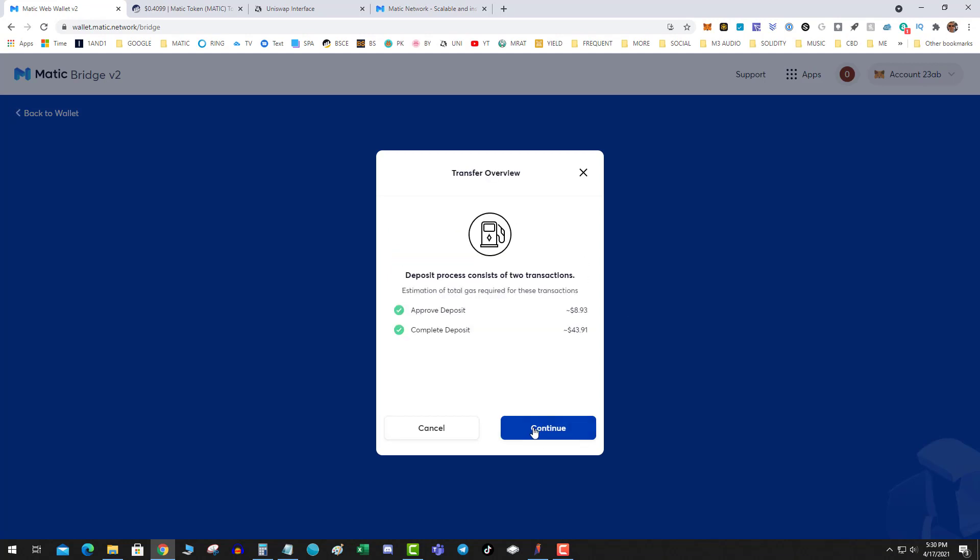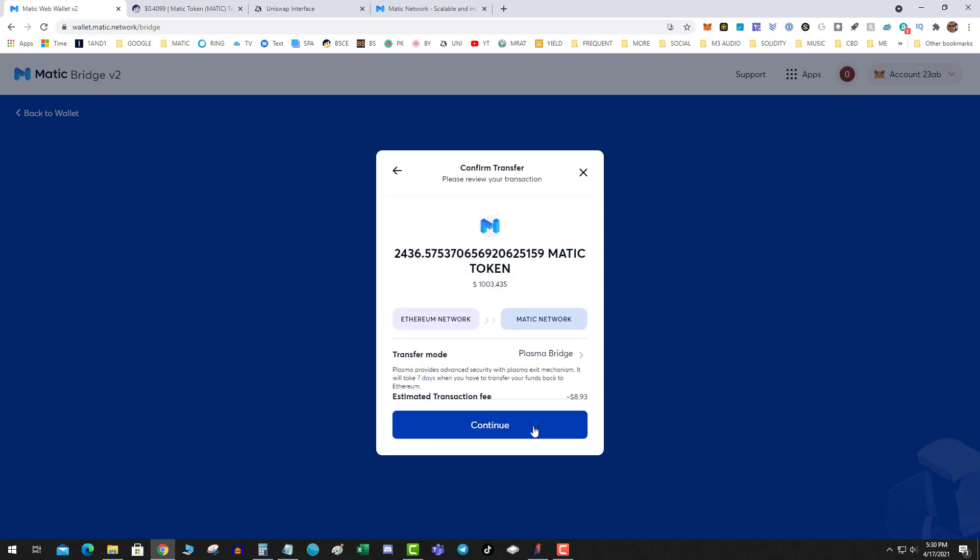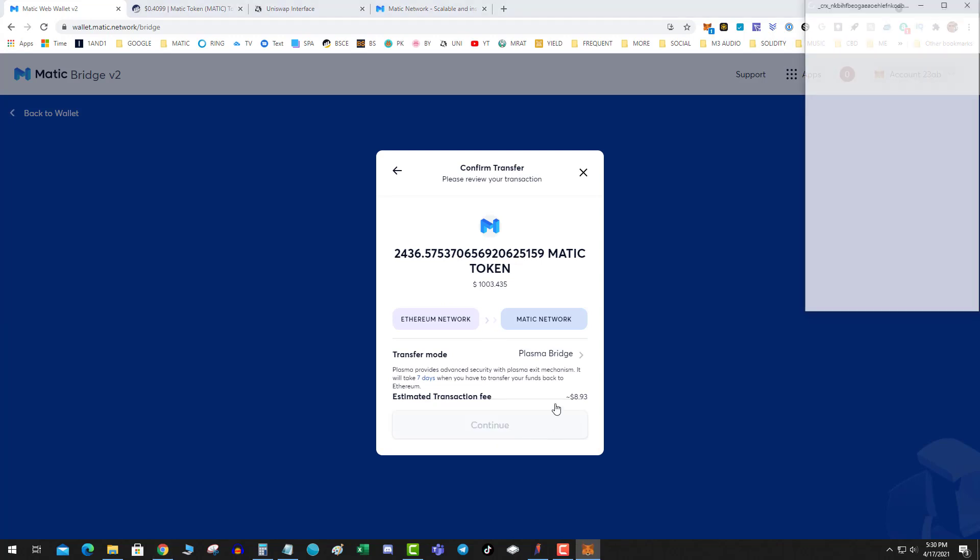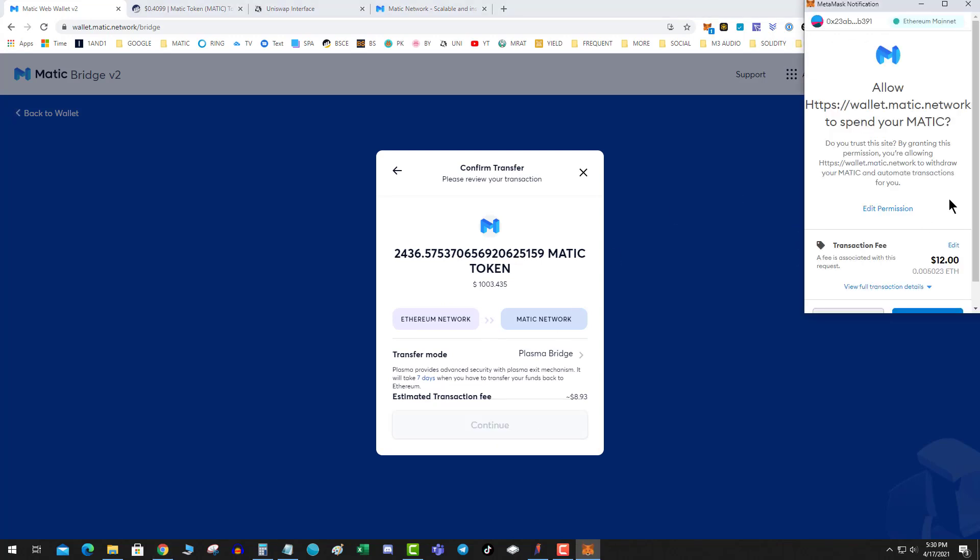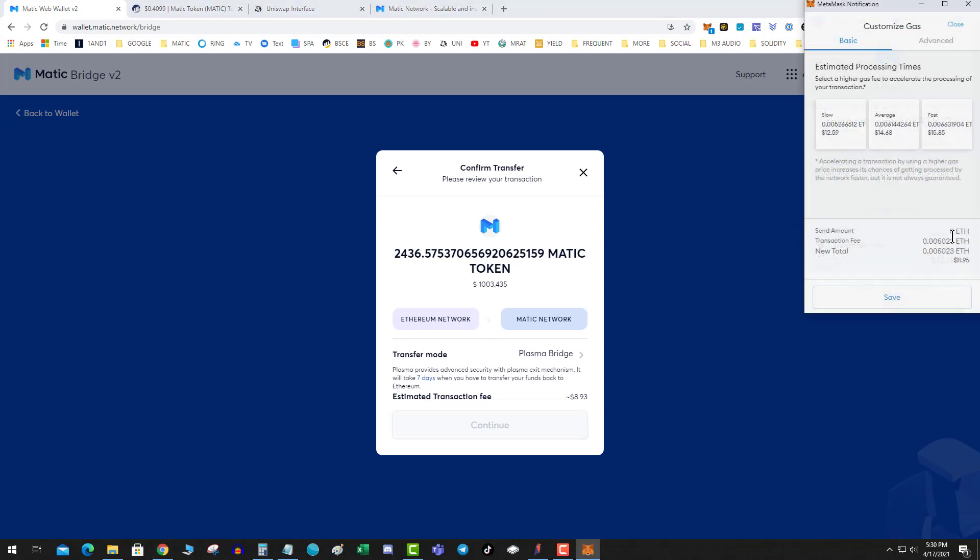Complete deposit, 43 dollars. Oh no. Yeah, that sucks. What are you going to do?